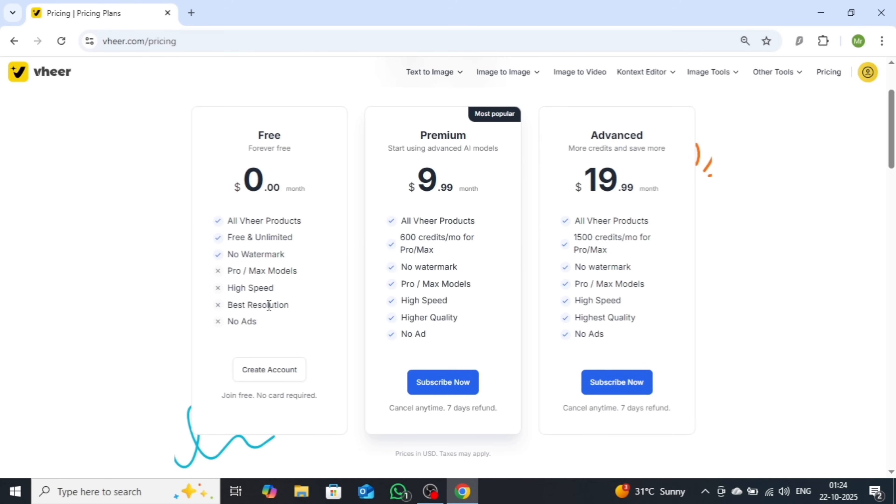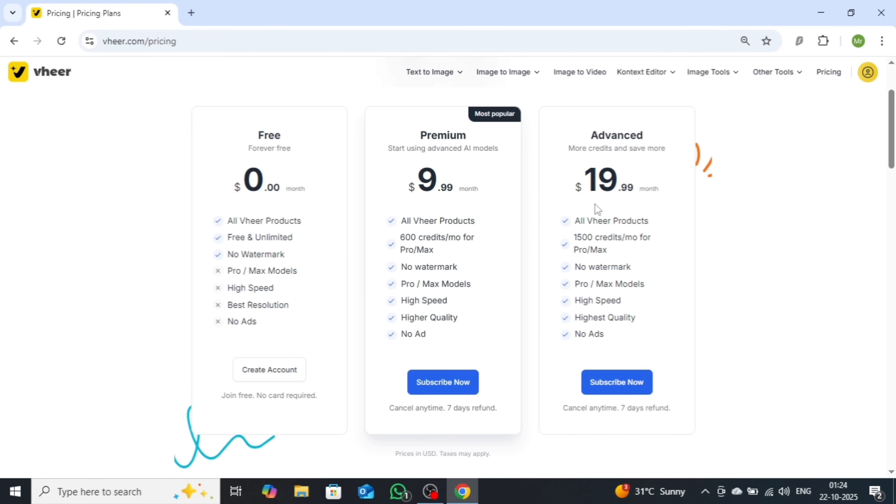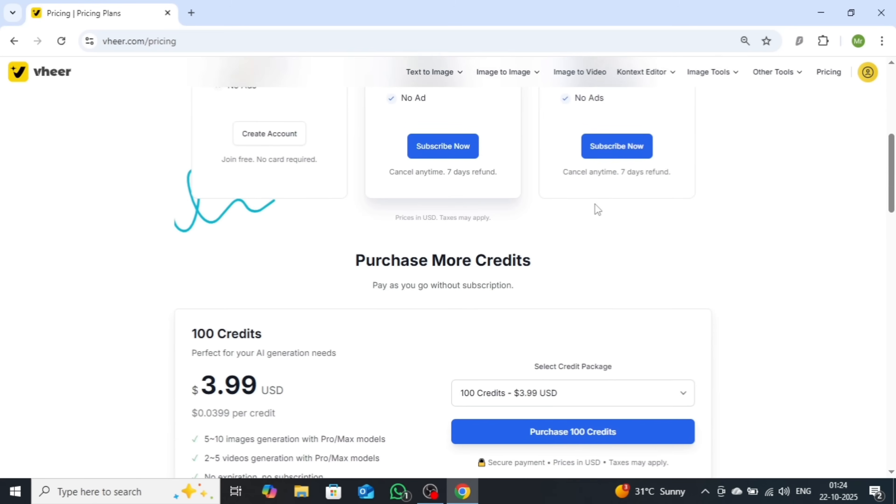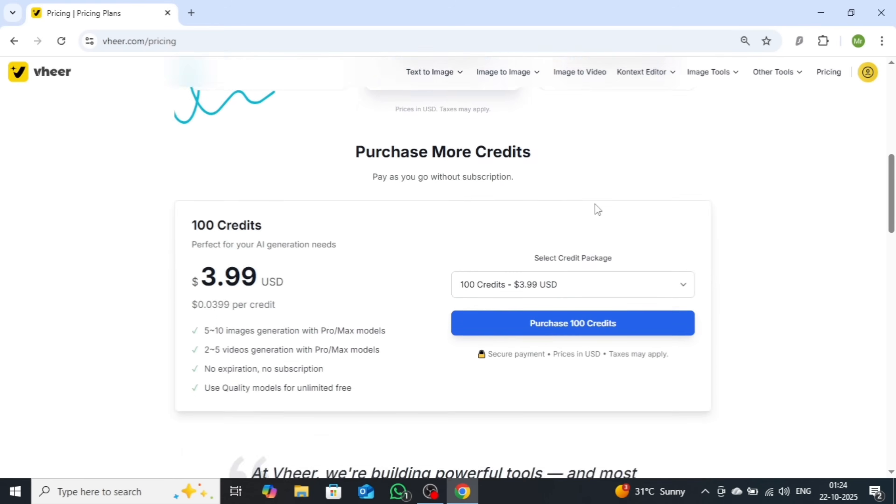offering 600 credits, and the advanced plan at $19.99 per month, which includes 1,500 credits.